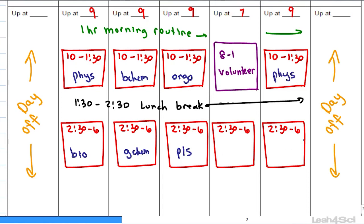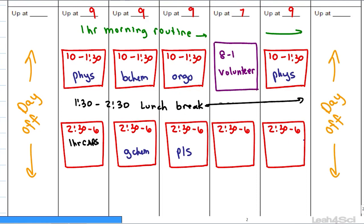This leaves us three more blocks to play with. Unless you're really good at physics, you probably need a second block for it. We also want to include CARS in the schedule, but I don't recommend the three-and-a-half-hour block for CARS because after about 90 minutes you get diminishing returns. So take your bio block or psych-soc block and split it with CARS — do one hour of CARS, take a short 10 to 15-minute break, and finish up with bio. Do the same thing on Thursday: one hour CARS, a 10 to 15-minute break, then finish up with bio.